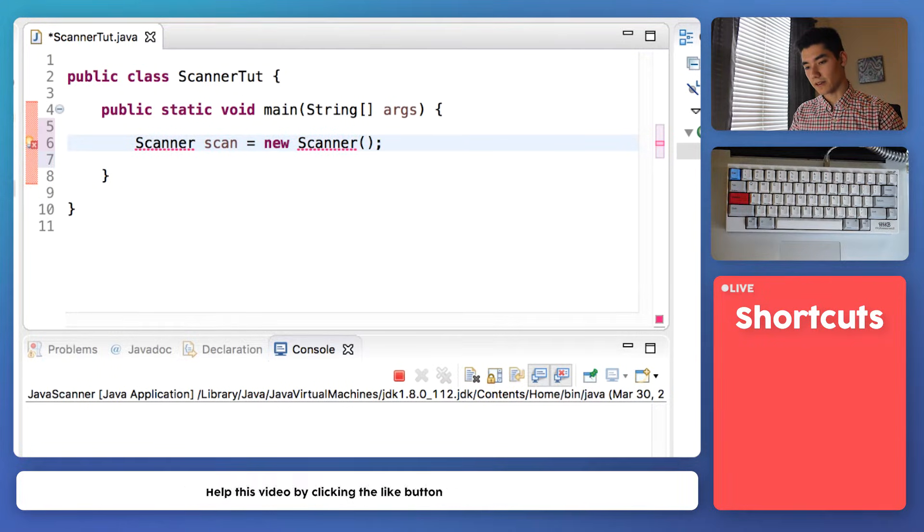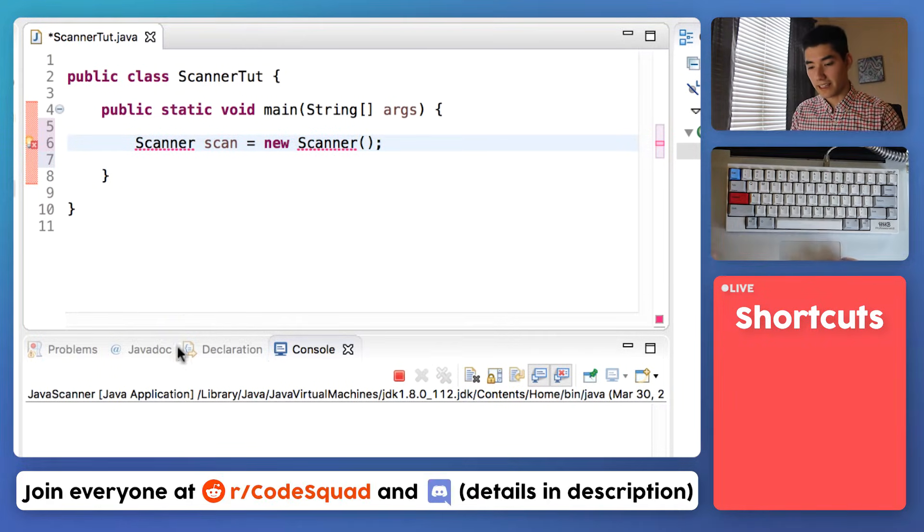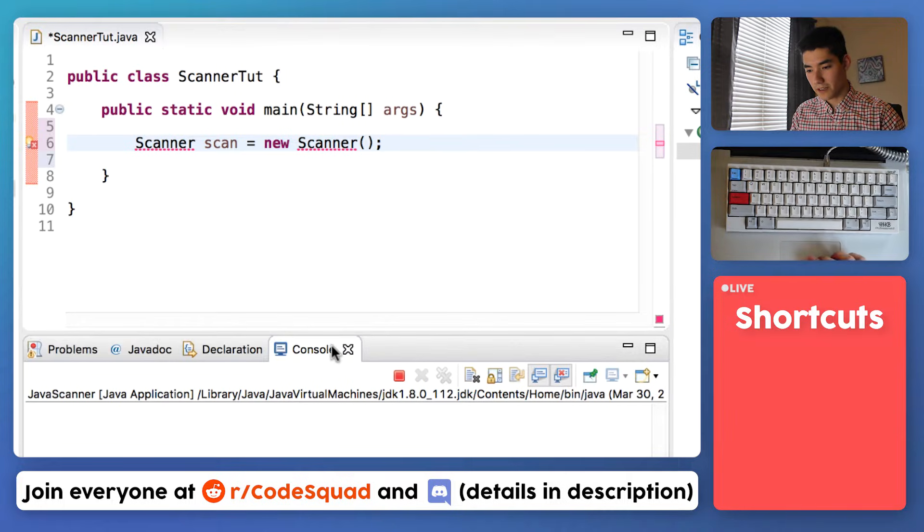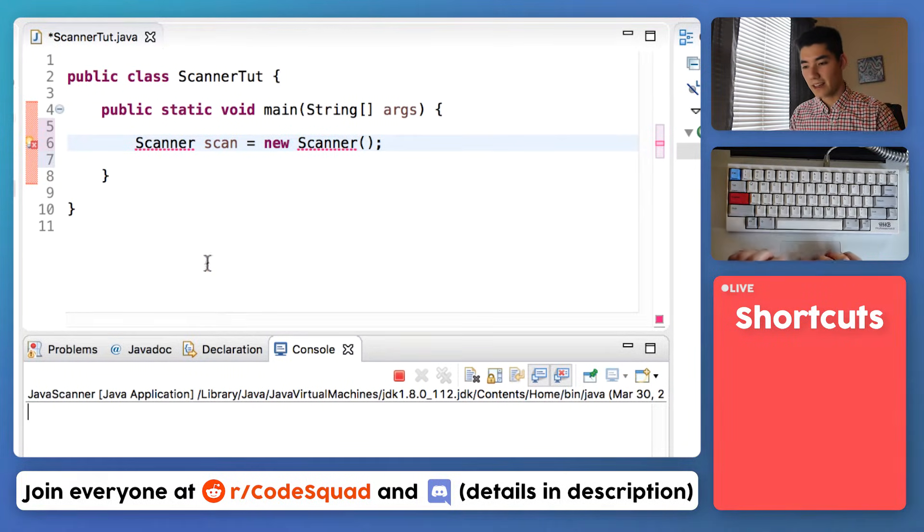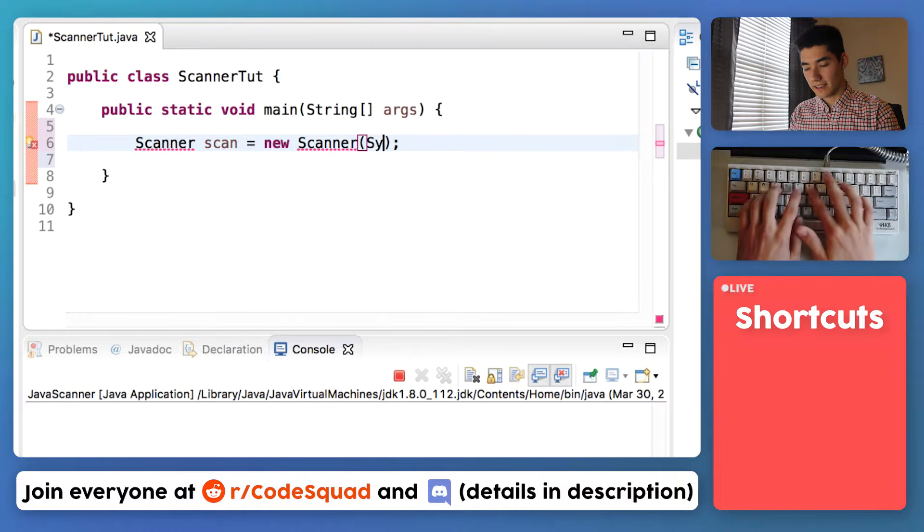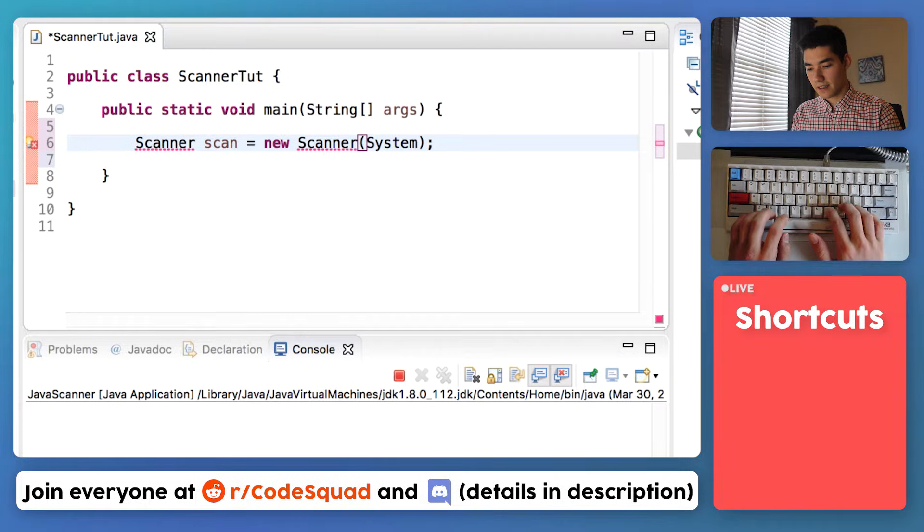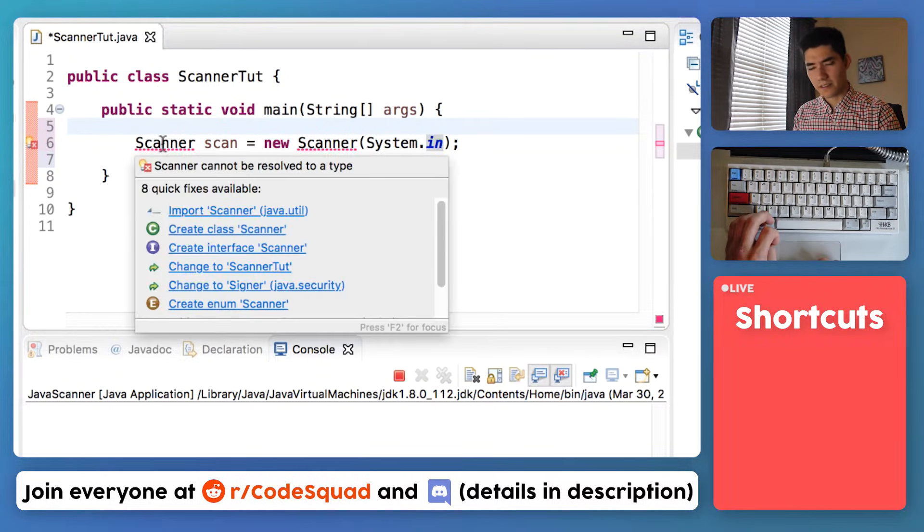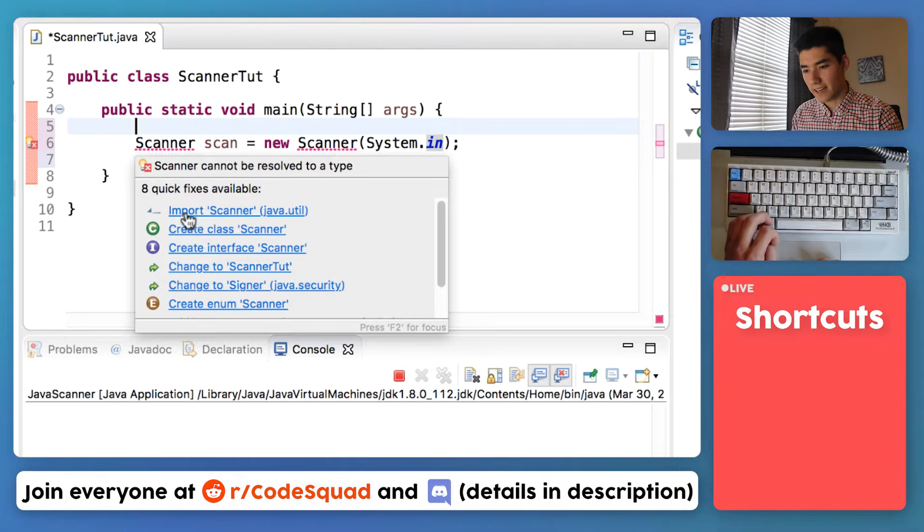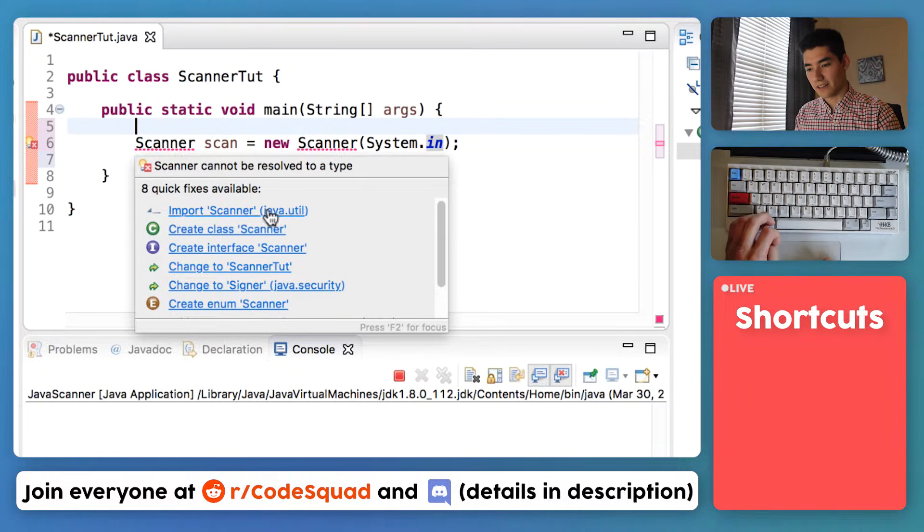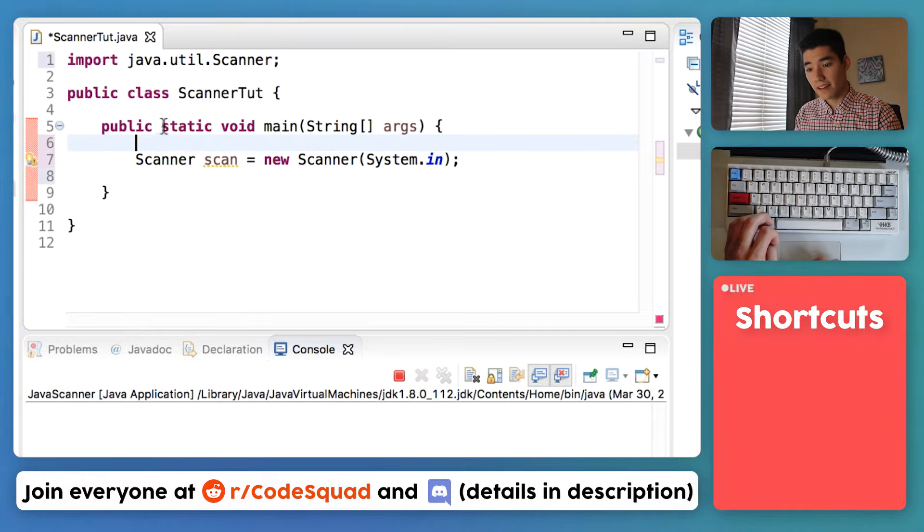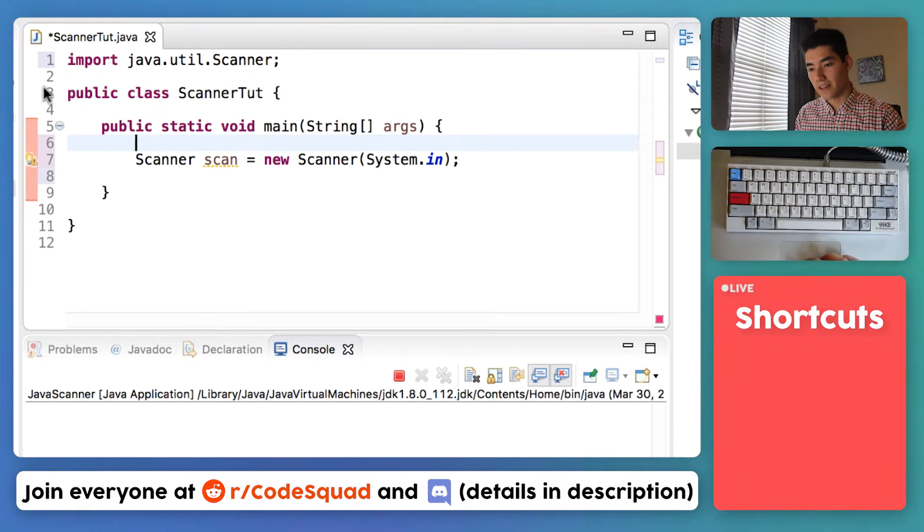Then do an equal sign, the keyword new, and then a scanner again with parentheses and a semicolon. A way to interact with Java in Eclipse is through this window, the console window. We'll be typing into here and that's just called system.in. Hover over a scanner since there's some red underlines here and then click import scanner java.util. That will bring the scanner code into our program so that we can use it.